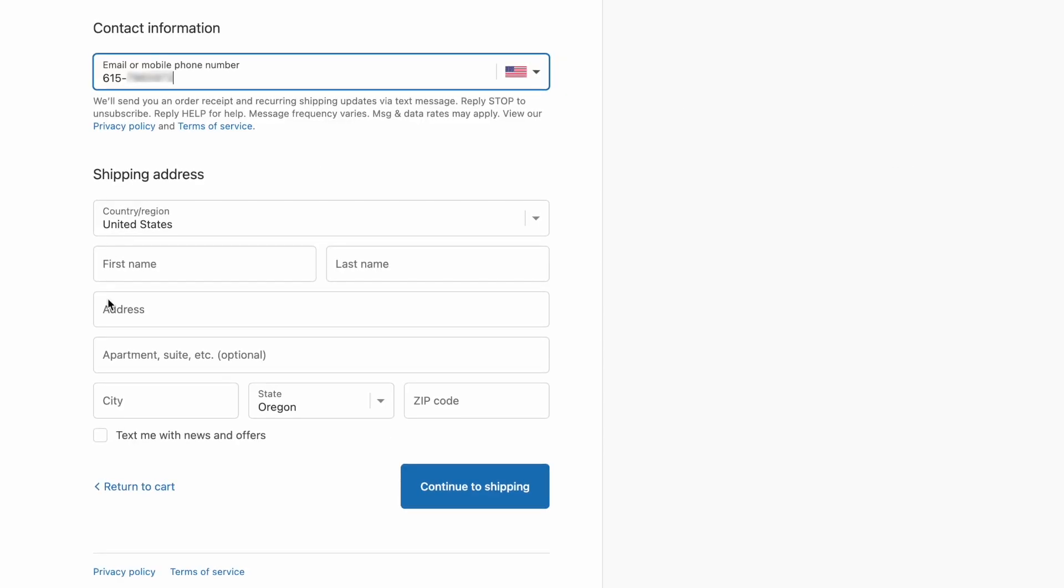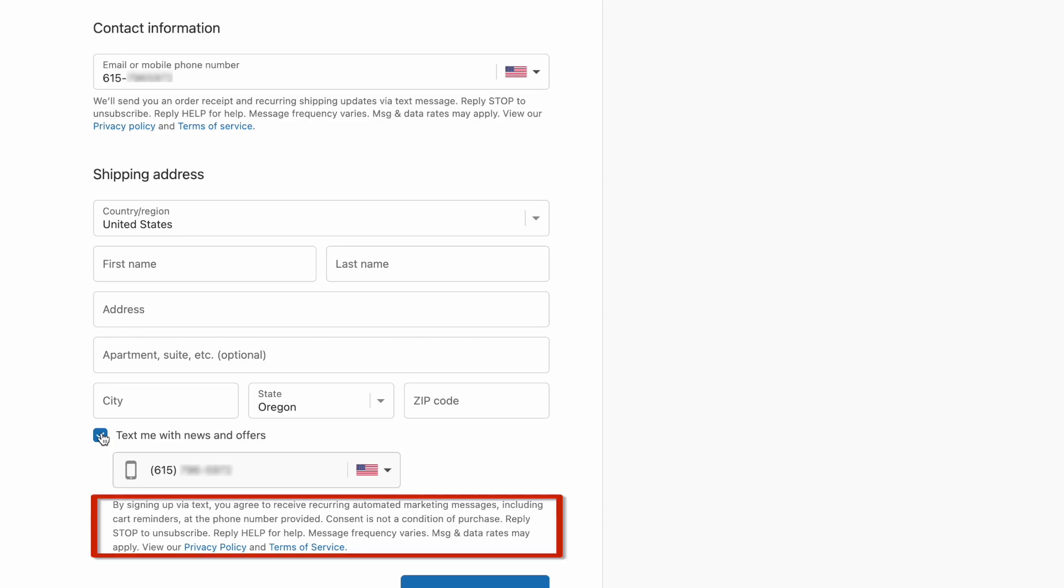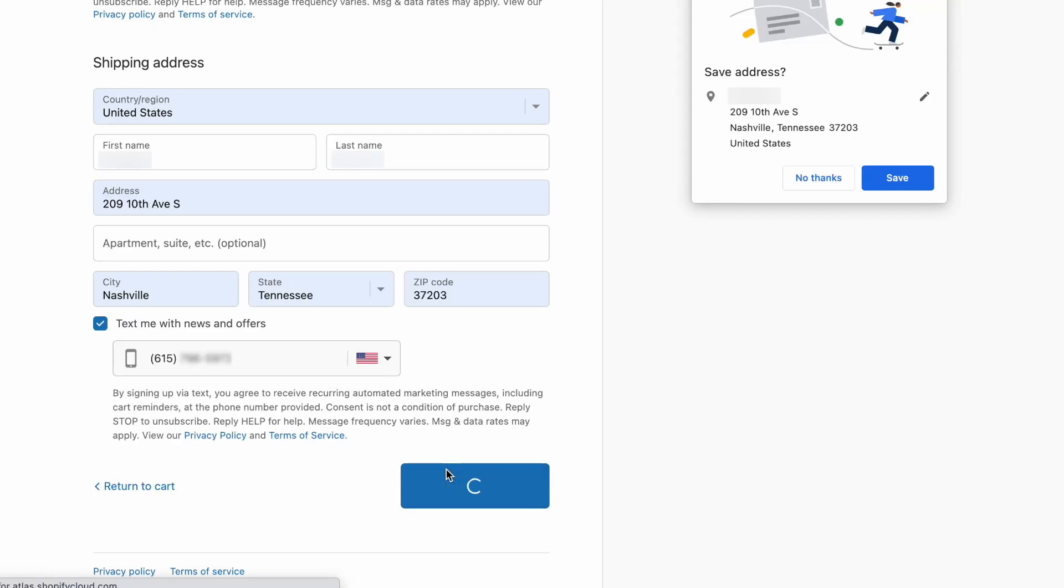Then underneath the address box, there's a checkbox to select text me with news and offers. When a customer selects this, it will auto-populate the number if they entered it under contact information, or they can type it here if they entered an email address. Also notice there is a compliance statement here. Now let's continue to shipping.